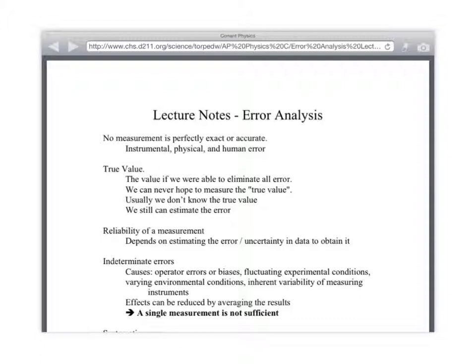Did you know that if you heat up water, it expands? How many people are convinced that Macy's method could give us a pretty accurate assessment of how much water is in here? I think that's a great way to do it.